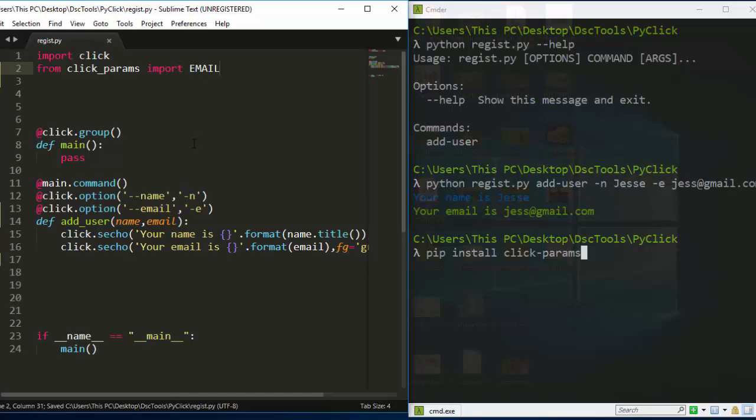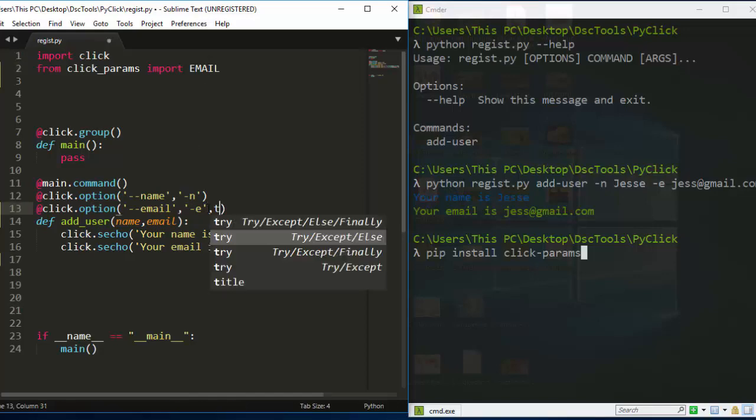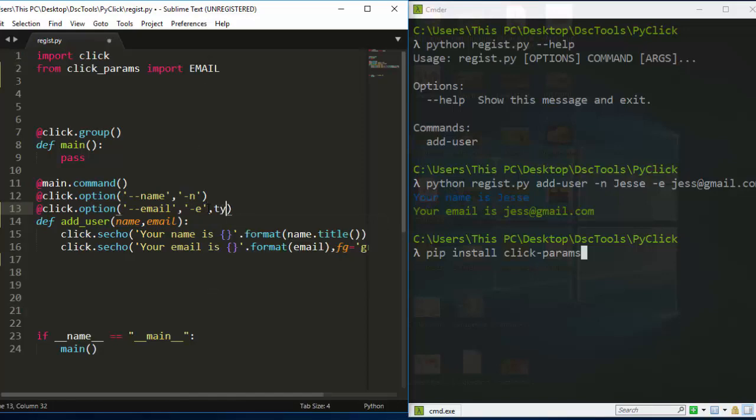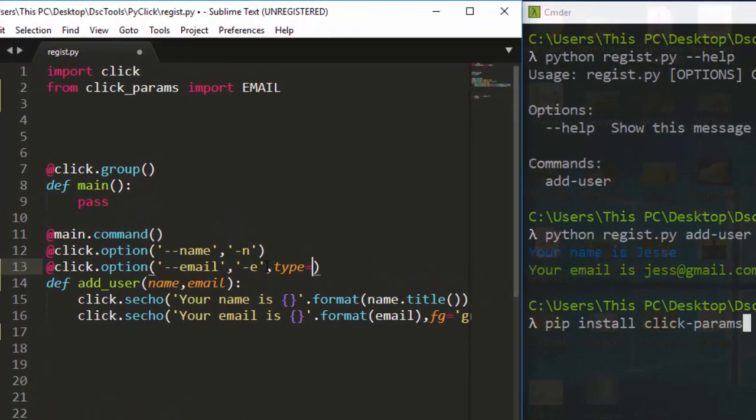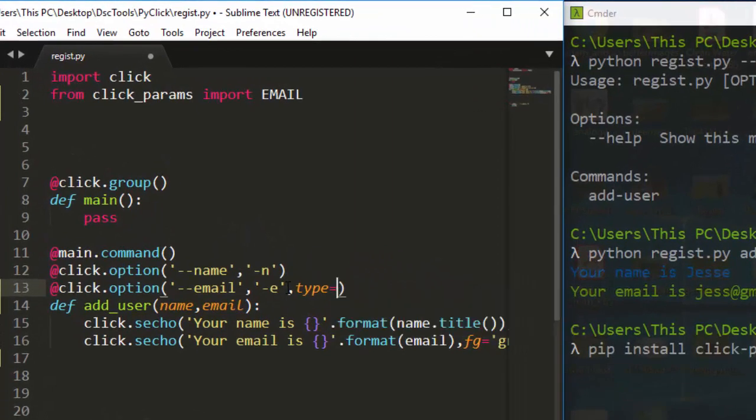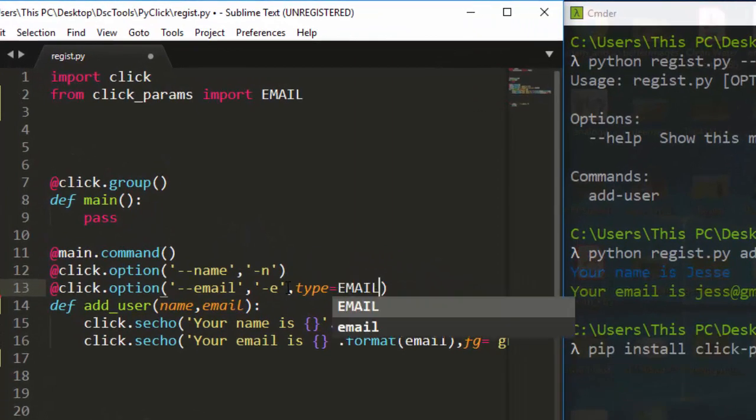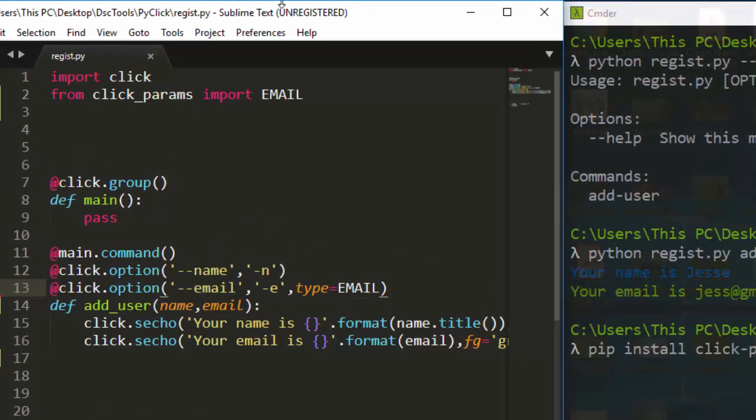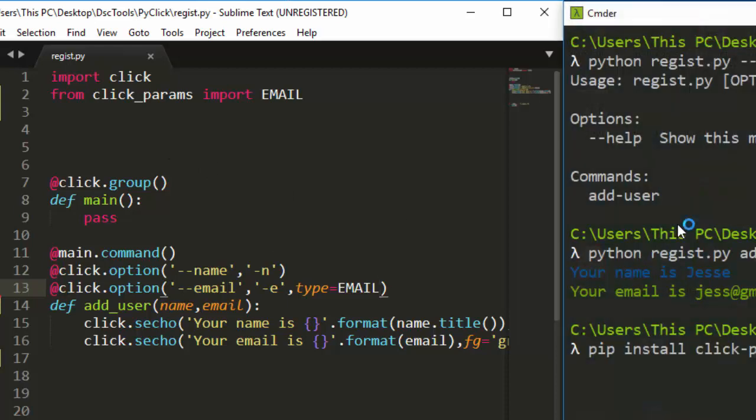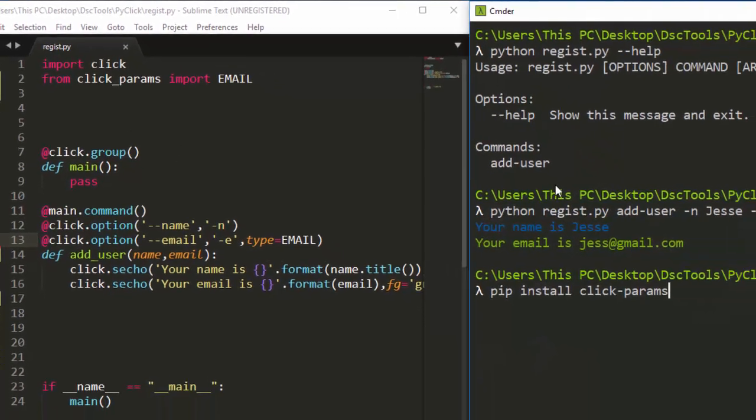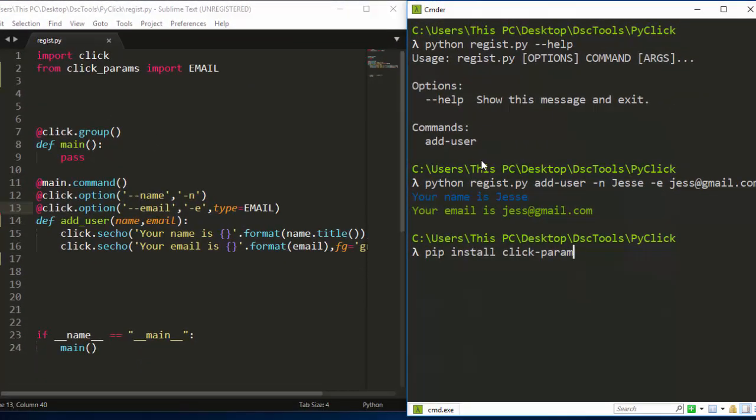Then the next thing we need is that is all. So we are going to pass this EMAIL as our type. I'm just going to supply that type, equal to EMAIL. Perfect. And that is all. This simple code is going to enable us to validate this email, to make sure that it's actually an email.